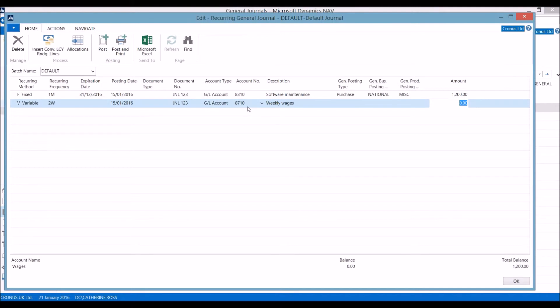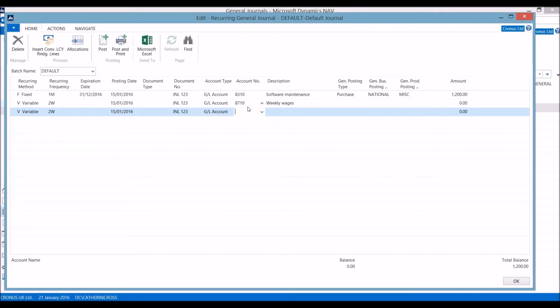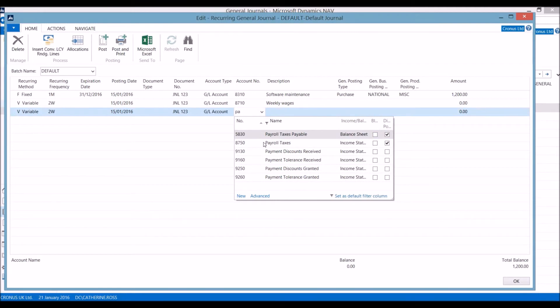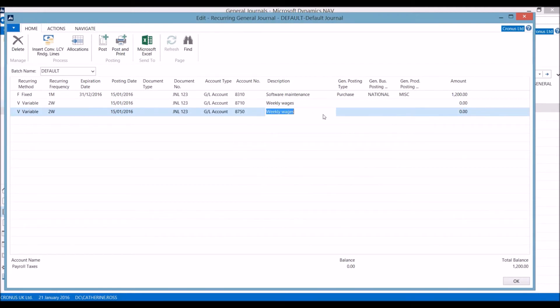Going into the journal, we are then able to add in the values when we know what they are. We can add in as many recurring journals as we require.